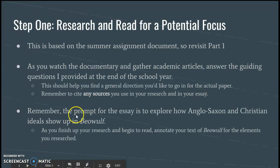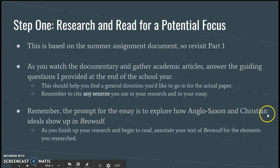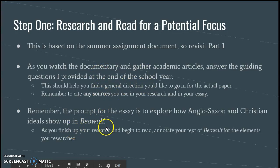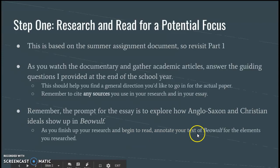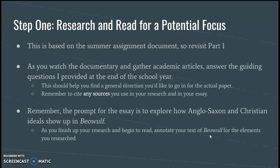I want to remind you that the actual prompt for the essay is to explore how the Anglo-Saxon and Christian ideals that you researched show up in Beowulf. So as you finish up your research, begin to read and annotate your text of Beowulf for those elements. You want to see what shows up in the poem itself. So that's step one.